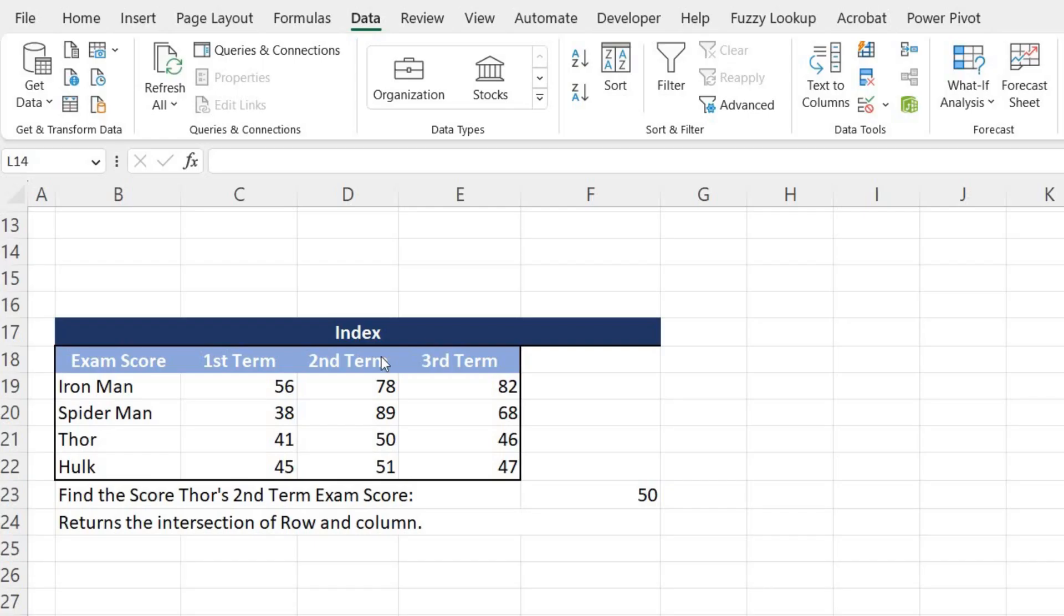Hello and welcome back to another new exciting video. Today we are going to learn about INDEX function from Excel. INDEX is the function where we can get a particular value if we know its row and column number.